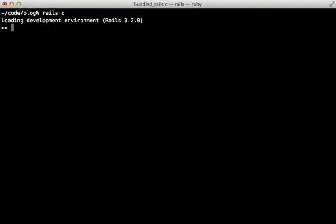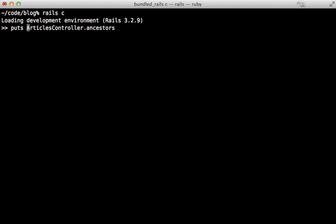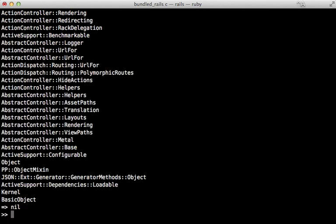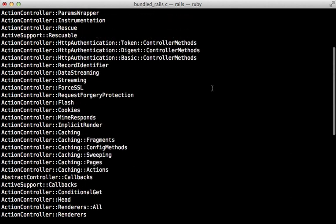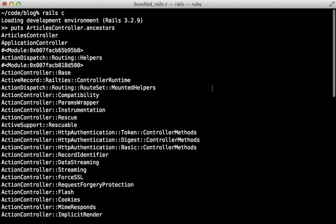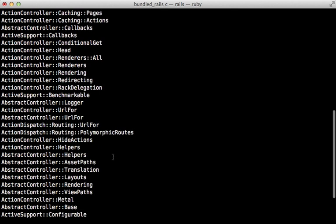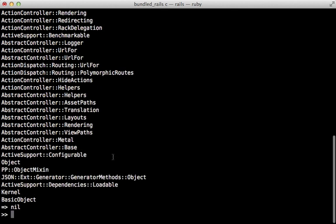However, those three files don't contain all the methods that we have available to us on the articles controller. If we call ancestors on this, and actually let me print this out, we can see that there are a lot of modules which are being included into our controller, which have a lot of methods defined in them.